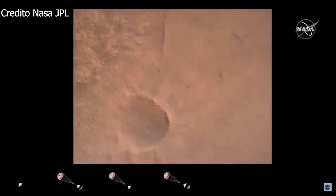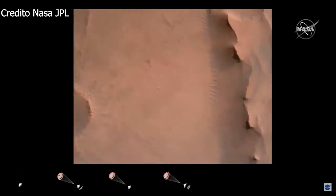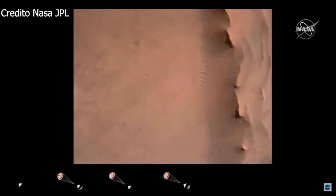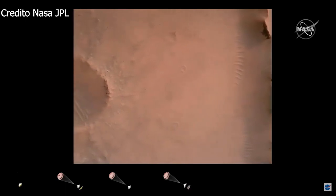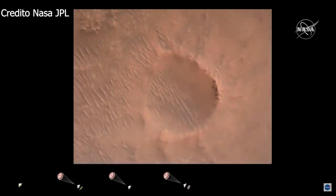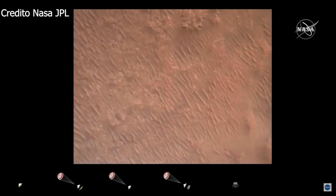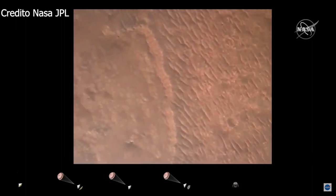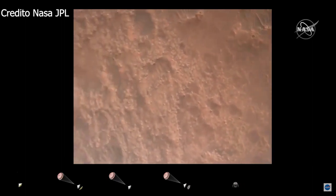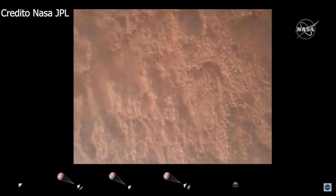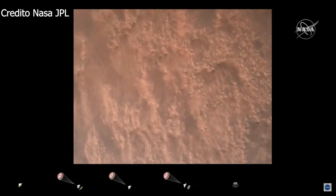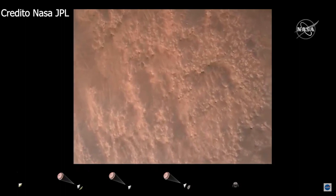Current velocity is 83 m per second at about 2.6 km from the surface of Mars. We have confirmation that the back shell has separated. We are currently performing the divert maneuver. Current velocity is about 75 m per second at an altitude of about a km off the surface of Mars. We have completed our terrain relative navigation.